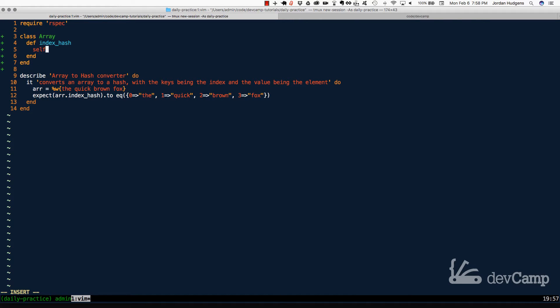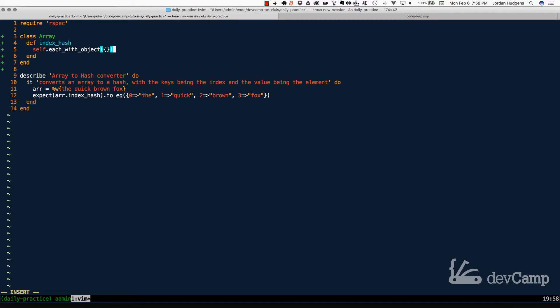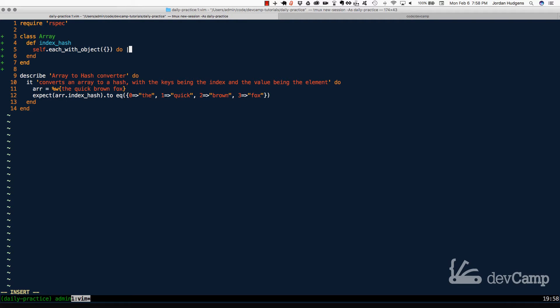So now that we have that, I can say self dot each with object, which is an enumerable method, and this is going to allow us to just simply pipe all of the information right in to a new hash. And we know because we're passing in hash as an argument to this method that it's going to create a hash for us.